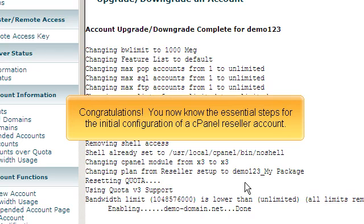Congratulations! You now know the essential steps for the initial configuration of a cPanel reseller account.